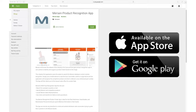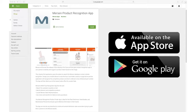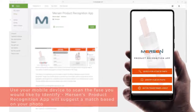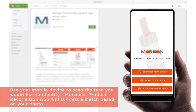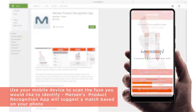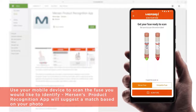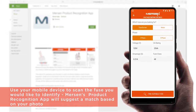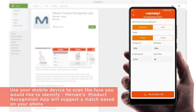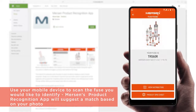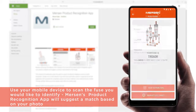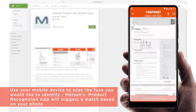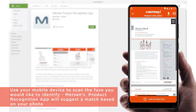Download the app from the Apple Store or Google Play, then use your mobile phone or tablet to take a photo of a Mersen Fuse or competitive product. Mersen's Product Recognition app will suggest a match based on the photo and links directly to the product information.